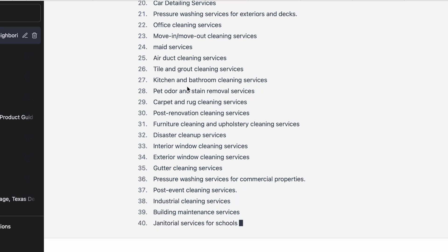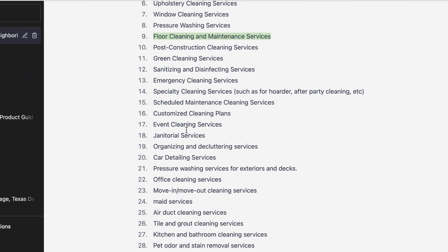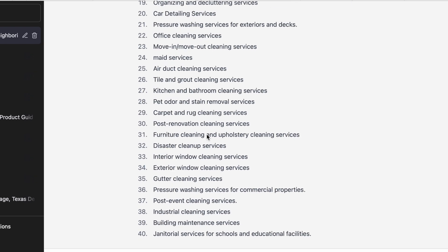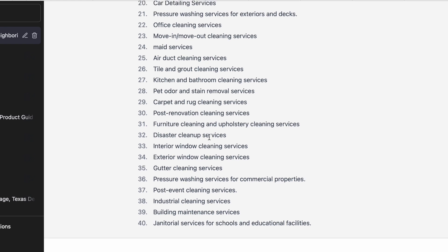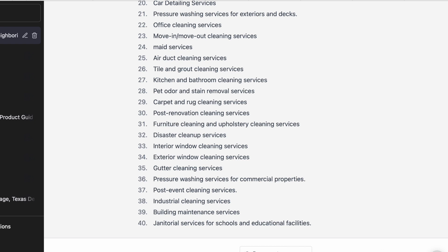I always look at the service pages my client doesn't have on their website and bring it to them, saying: 'Your website doesn't have these local service pages — I recommend adding them if you offer the service.' If they don't offer it, I won't create the page. Usually, they do offer the service but just don't have a page for it, and adding that page alone helps you rank for a lot of local keywords if the content is done correctly.